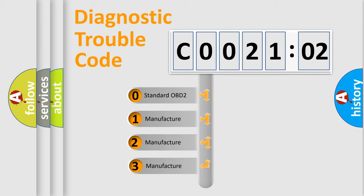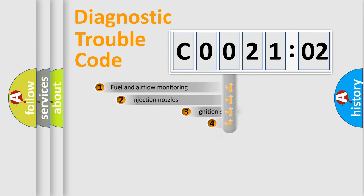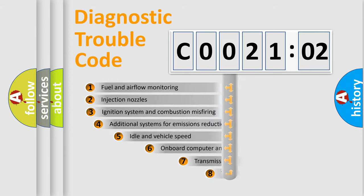If the second character is expressed as zero, it is a standardized error. In the case of numbers 1, 2, 3, it is a more prestigious expression of the car-specific error.